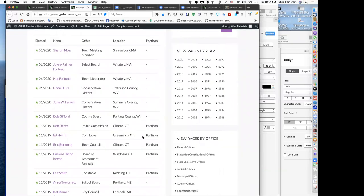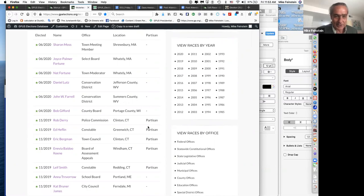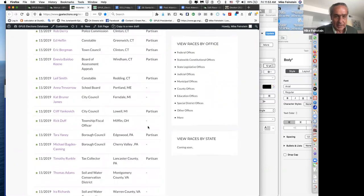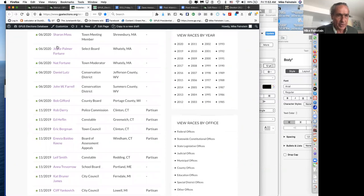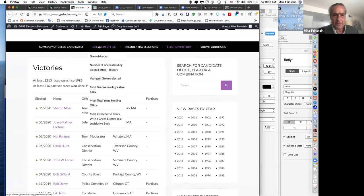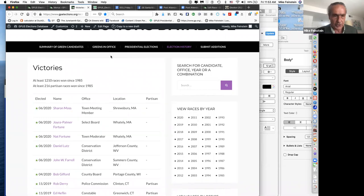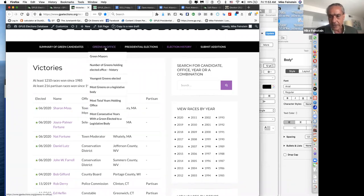The Victories page shows all races we've ever won. Some are partisan, some are not. From the pull-down menu at the top, the database gives you two things: raw data on every candidate who's ever run — searchable by name, year, etc. — and then deeper analysis of what all this means.